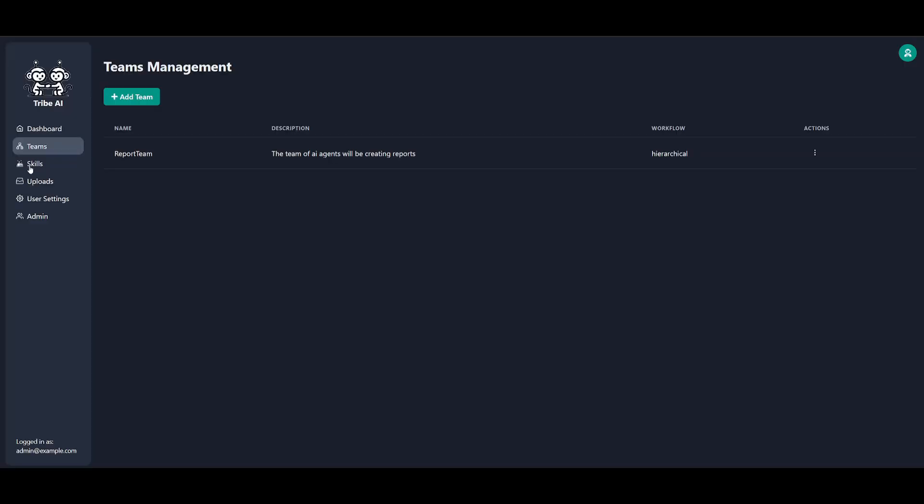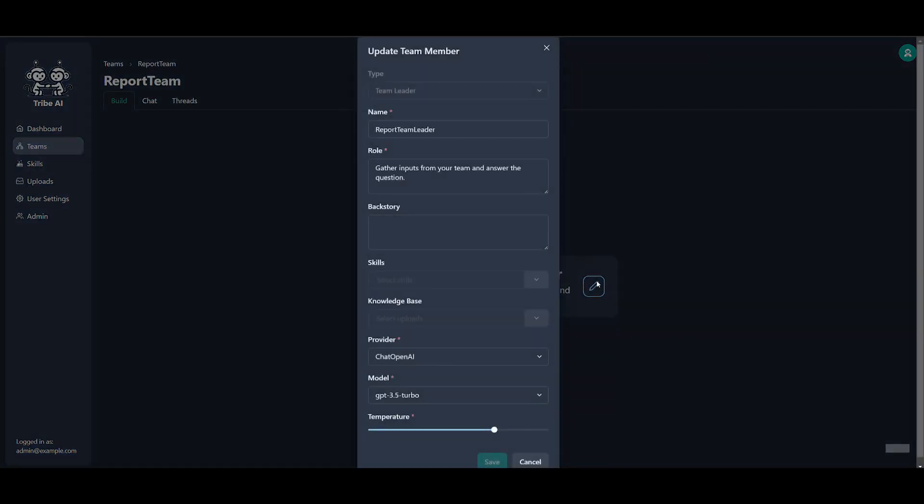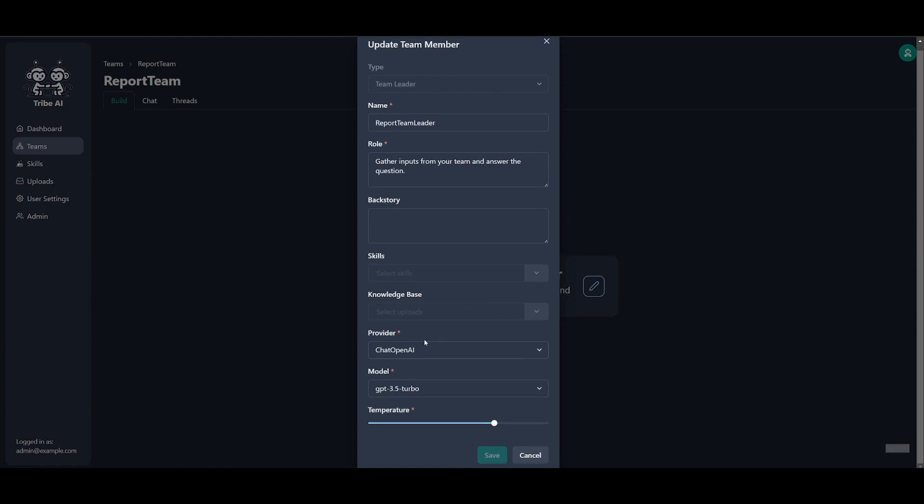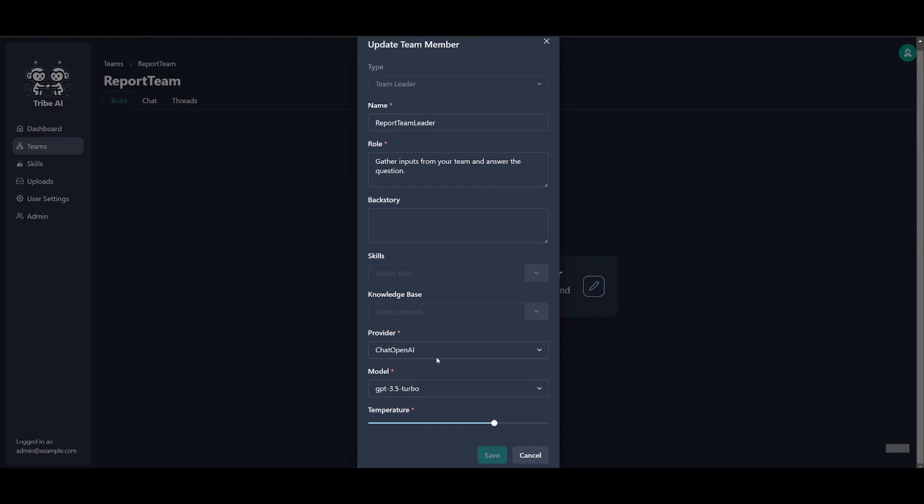Once you have set your skills, you can go back to the teams, click on this, and actually build this even further. You can click on the edit button over here, add a backstory, a role. In this case, gather inputs from your team and answer the questions. You can add different skills that you have created, add your own knowledge base from the uploads, then change the provider to Chat Anthropic or Chat OpenAI. You can set whatever models are there from OpenAI and then click save.